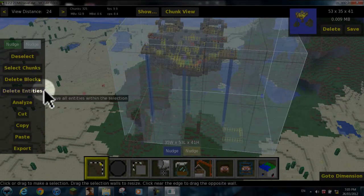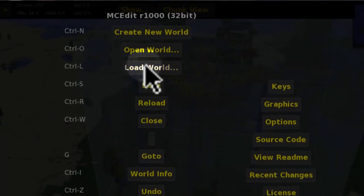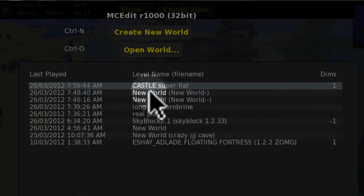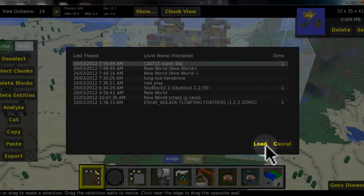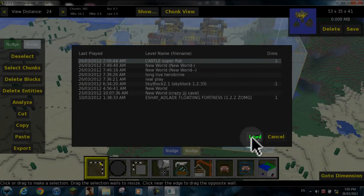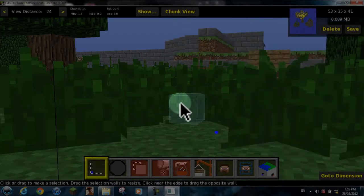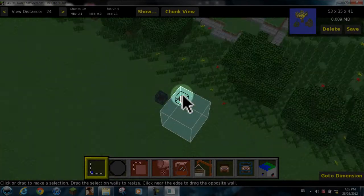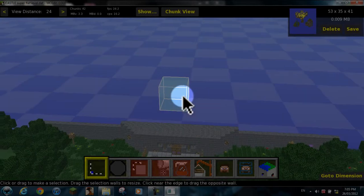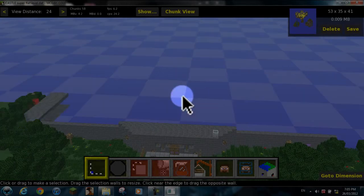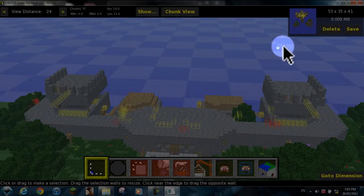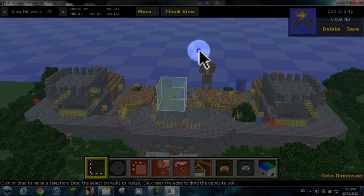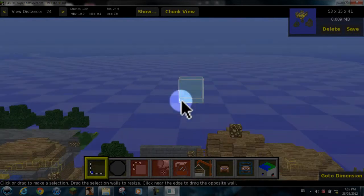Then you want to hold control and press load world. And I'm going to paste this into my castle super flat. It will load up the castle super flat. There it is there which is currently loading. And then I want to copy and paste that creation just above it to make it look a bit better.